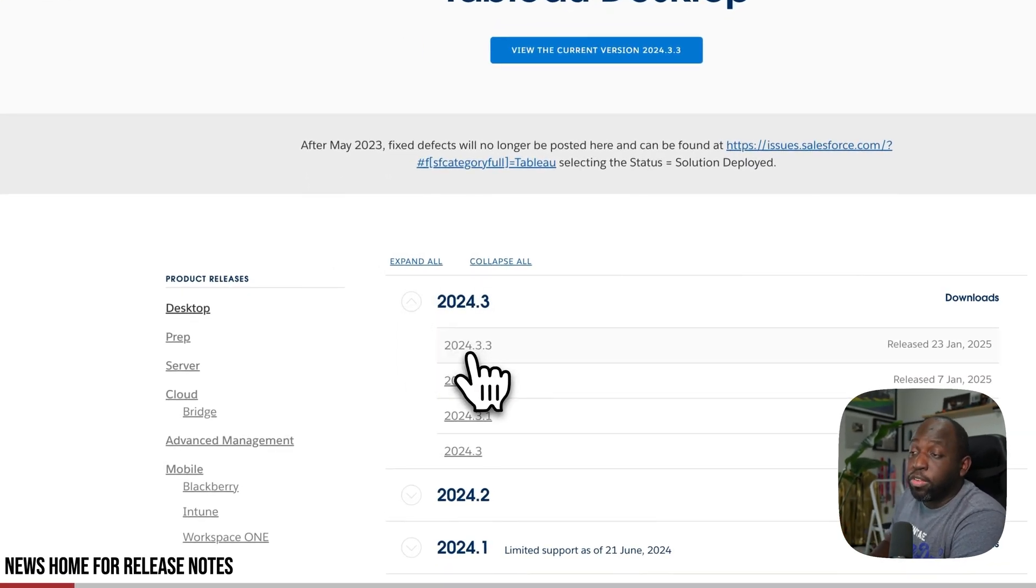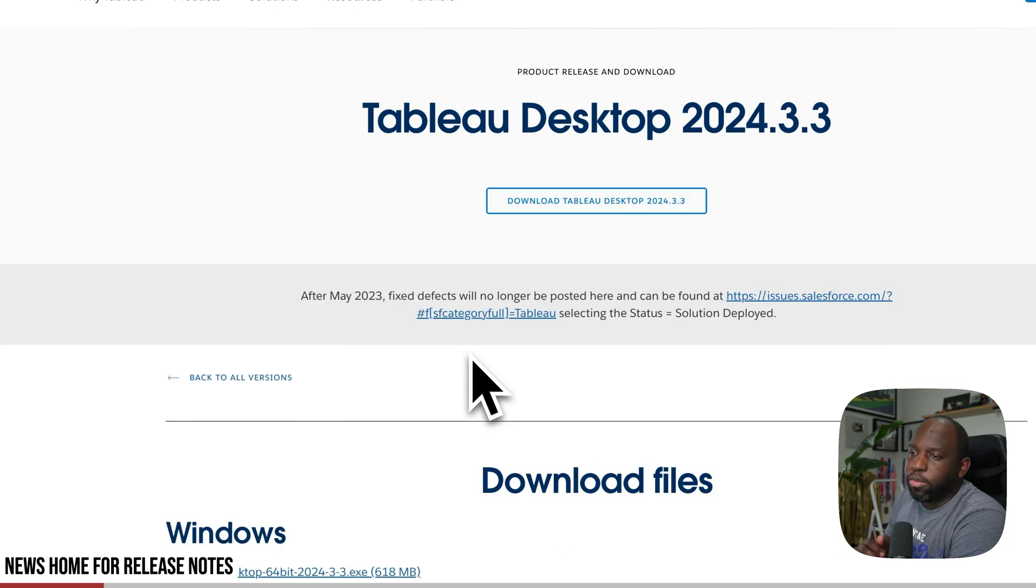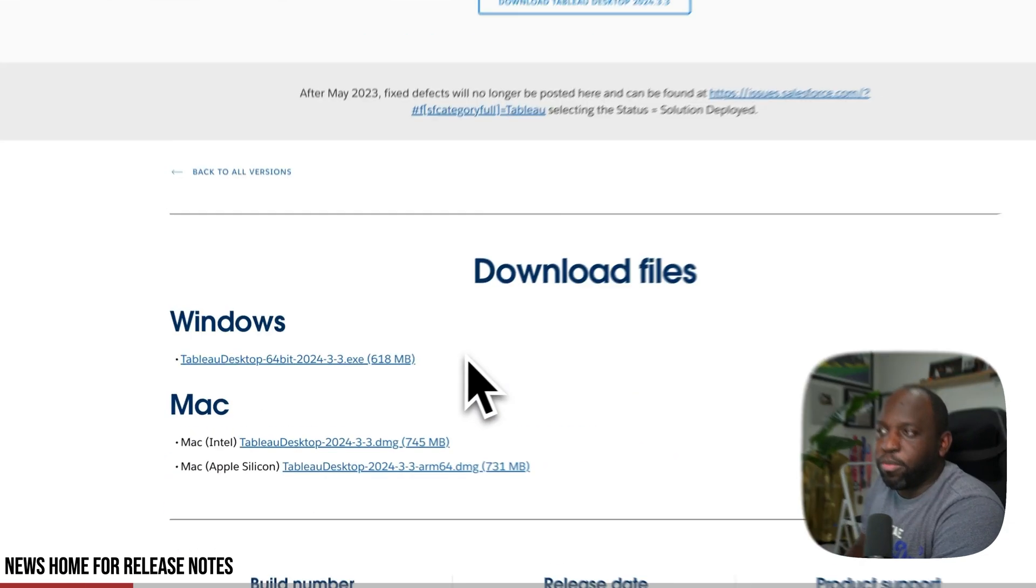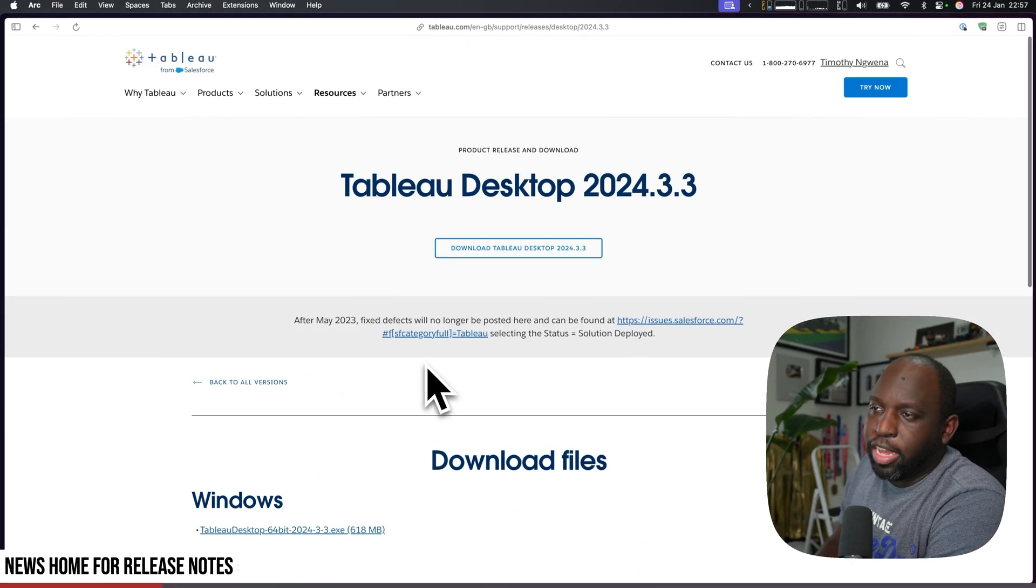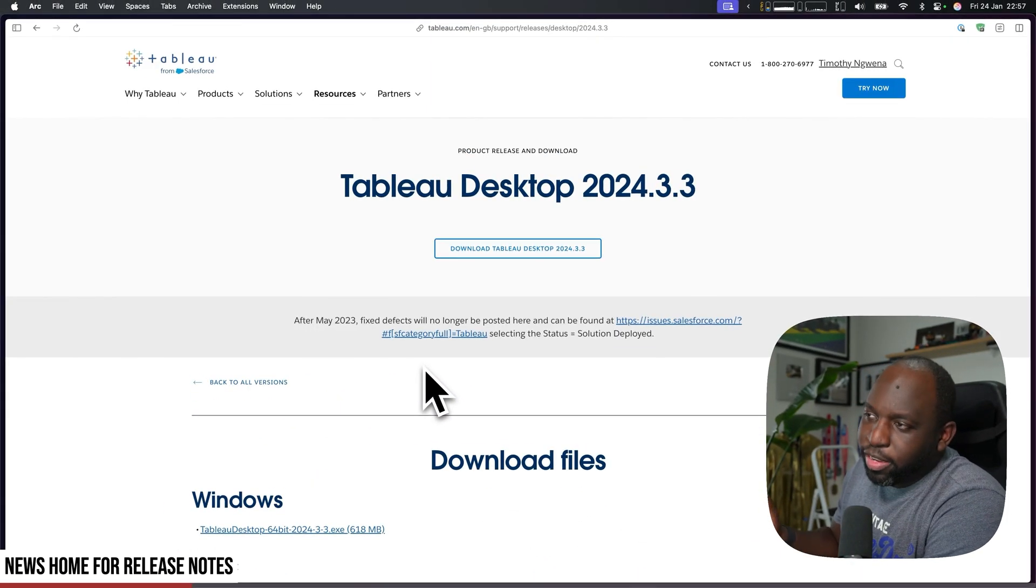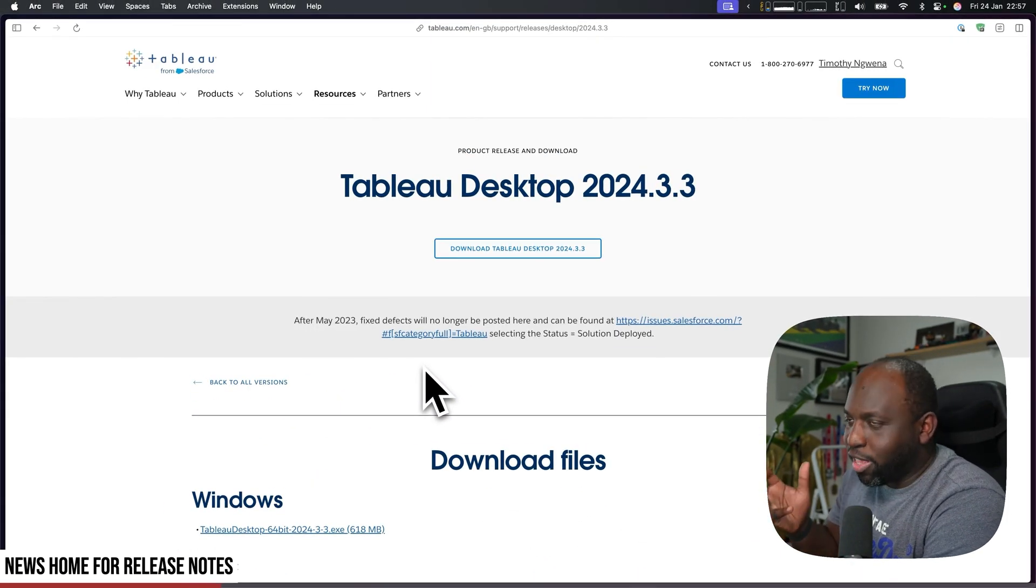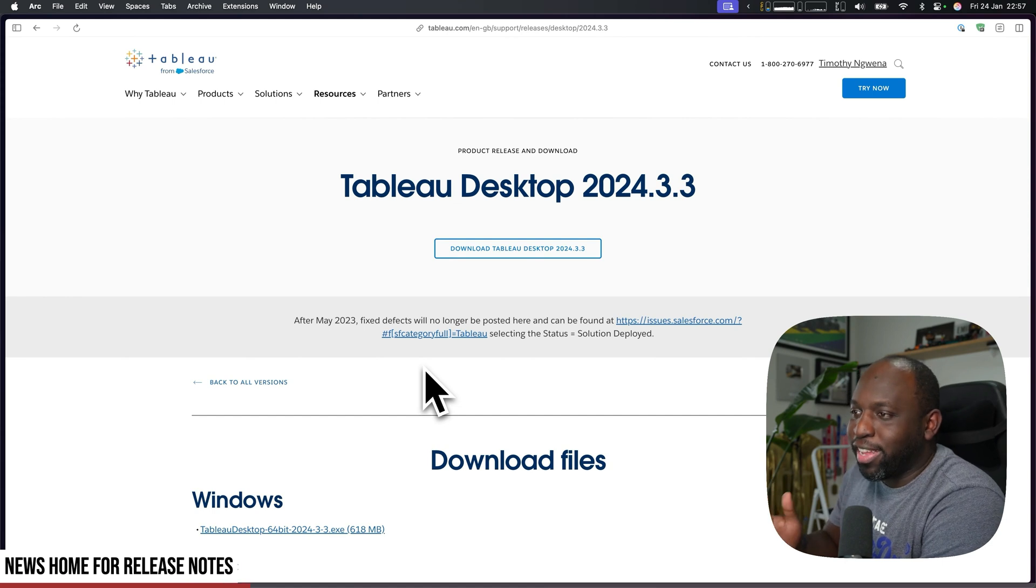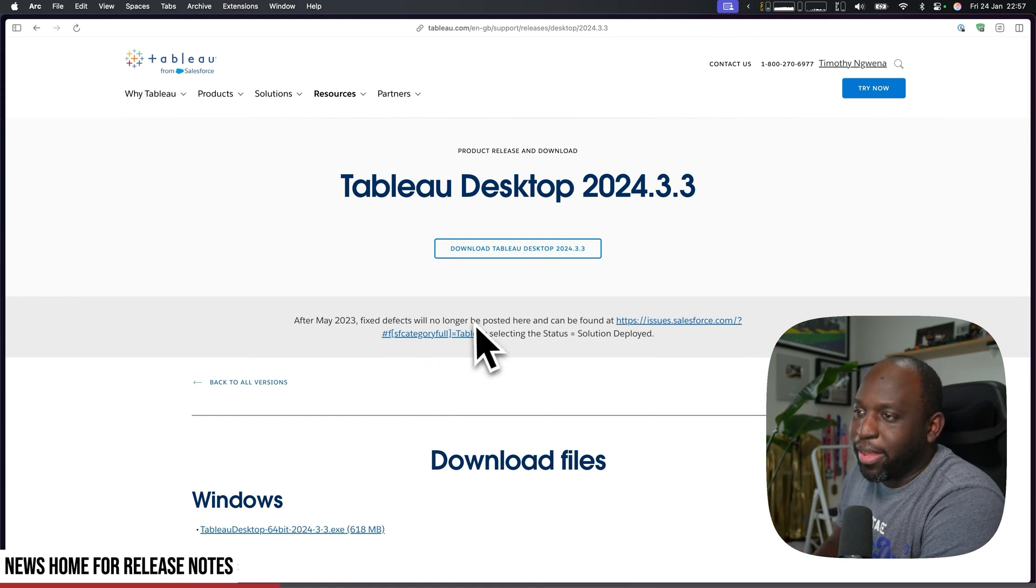Now typically when you used to click on these, you used to be able to have all the information on one page. But for whatever reason, Salesforce thought it was a good idea to move it to another page.